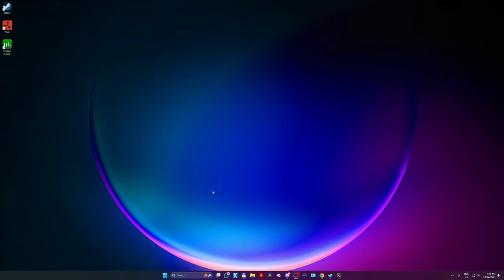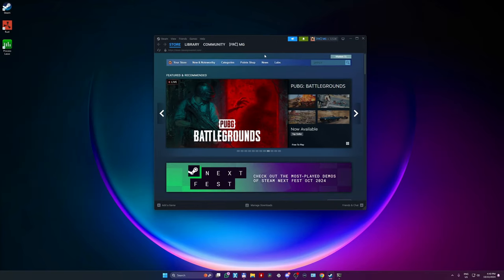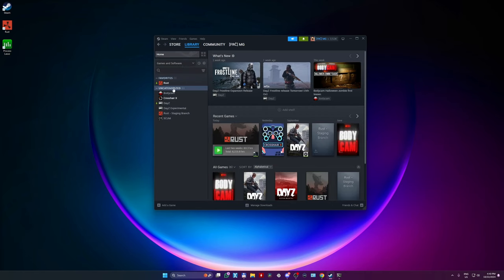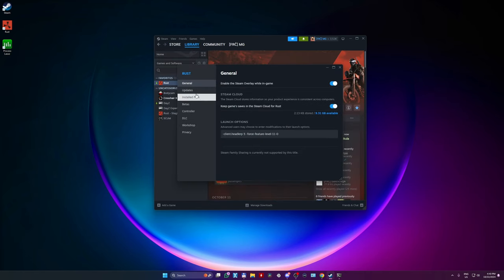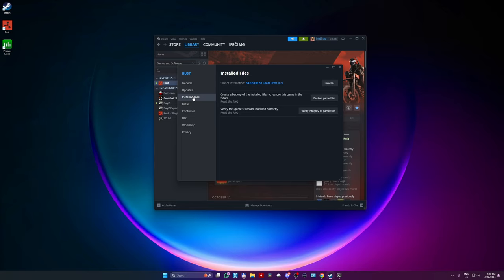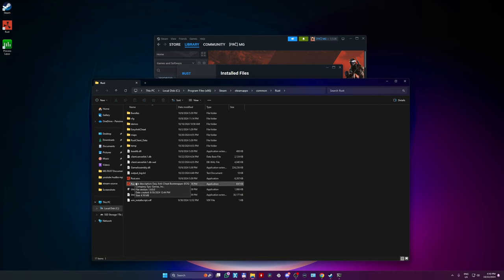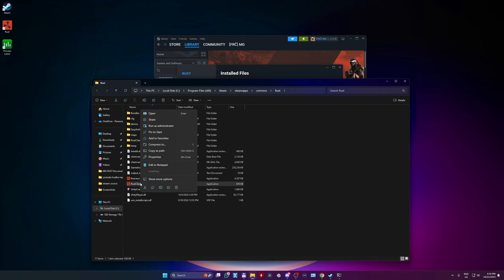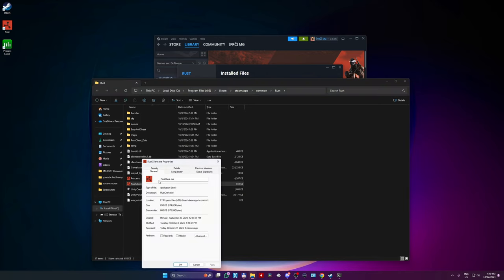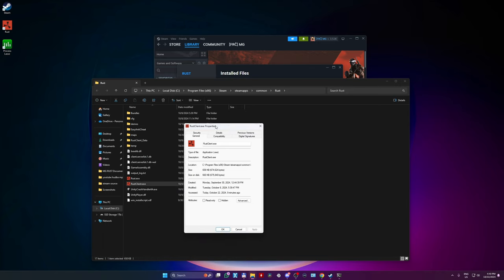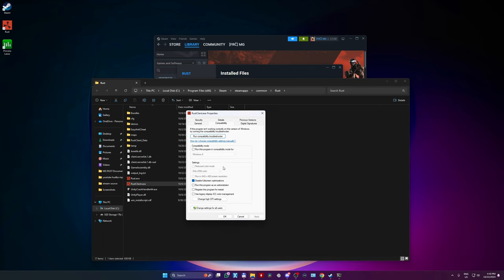Let's start with the easy ones, level 1. Open your Steam library, find Rust, right mouse button, properties, installed files, browse, find rustclient.exe, right mouse button again, show more, properties, and in compatibility tab, check disable fullscreen optimization.